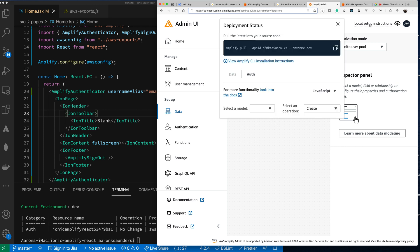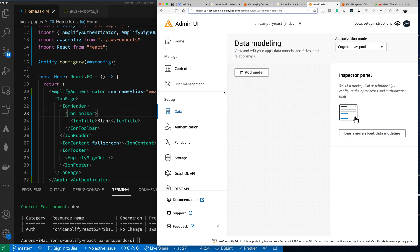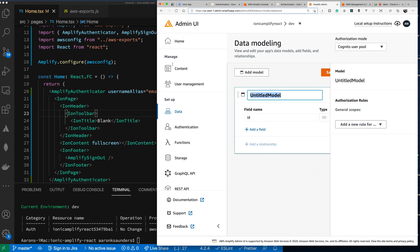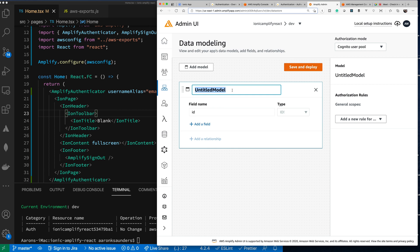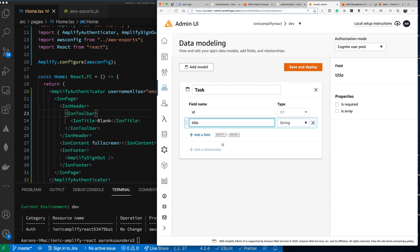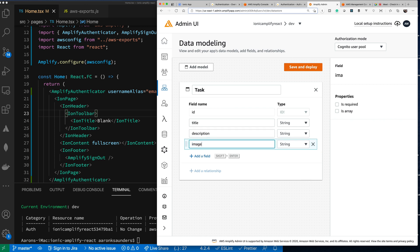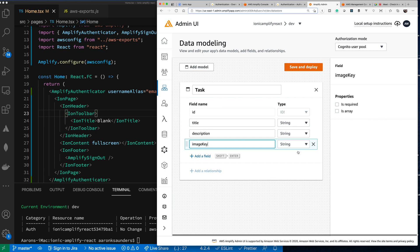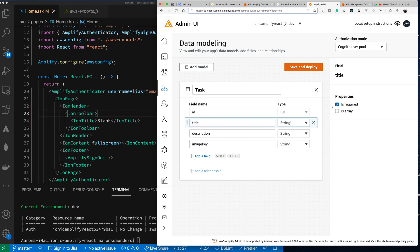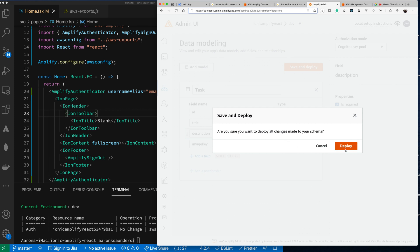I'm pretty certain I'll have to pull since I just changed this. Let's add our model — let's call it Task. It has an ID, a title, a description, and because I'm also going to add an image I'll call the field image key, which will help us retrieve the image later. Title is required, description is required, but image key is not. We'll save and deploy.